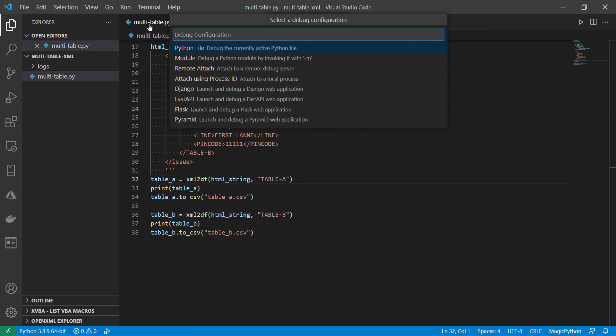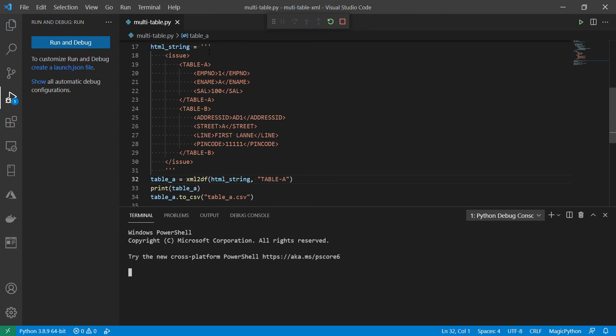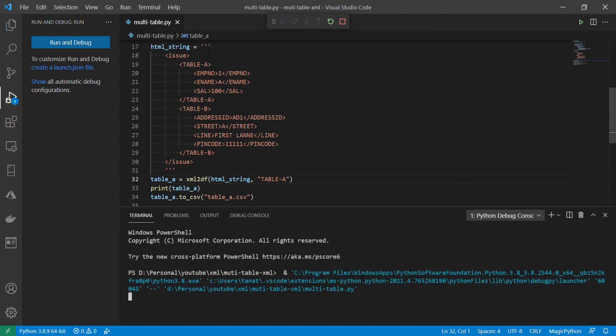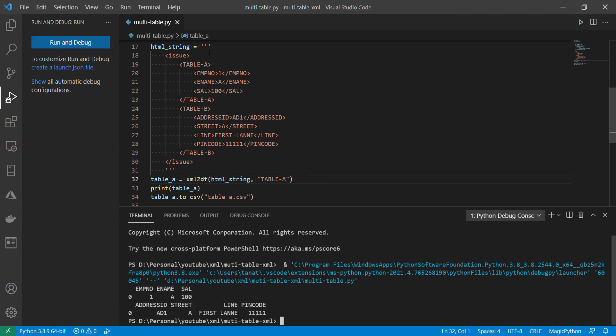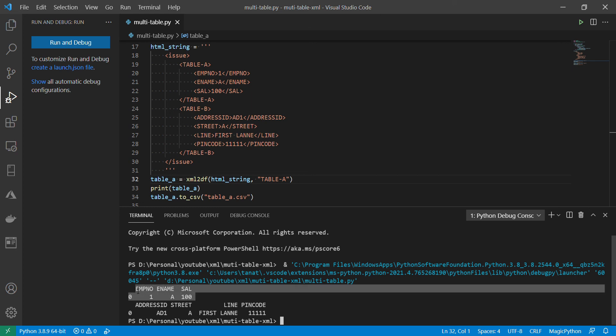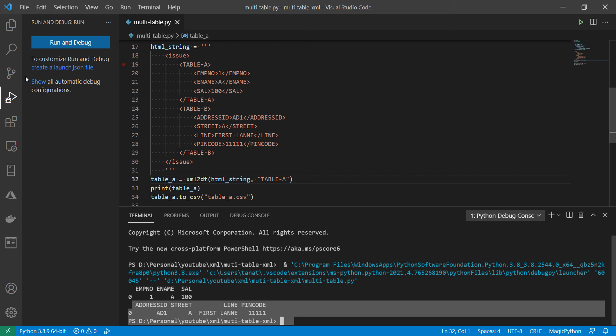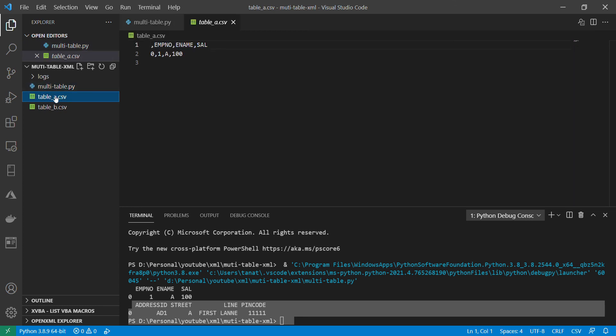Let us do the debug here. Wow. It has created two csvs. Let's look at this one. Let's go to the explorer. Yeah. This is table a. And table b.